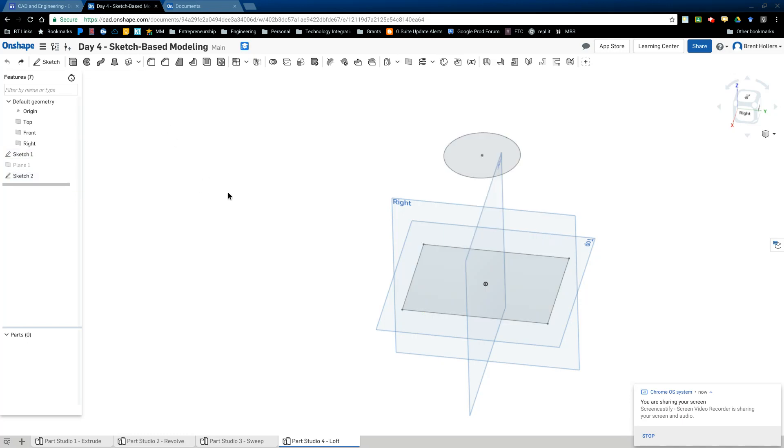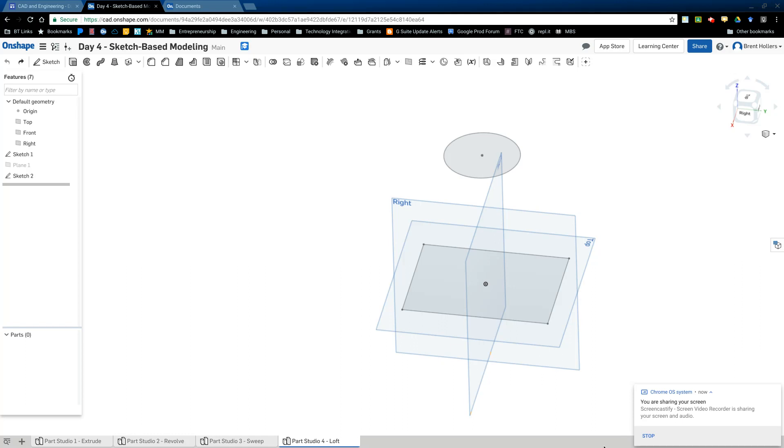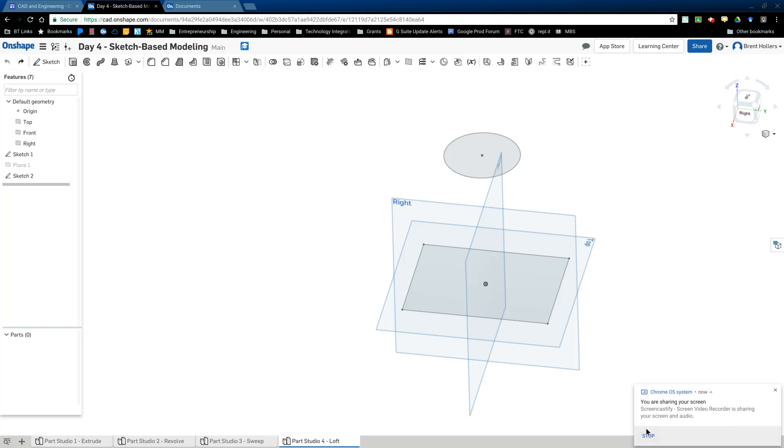So that's all for this segment. The next segment we'll talk about creating your own sketch and then working with these tools.